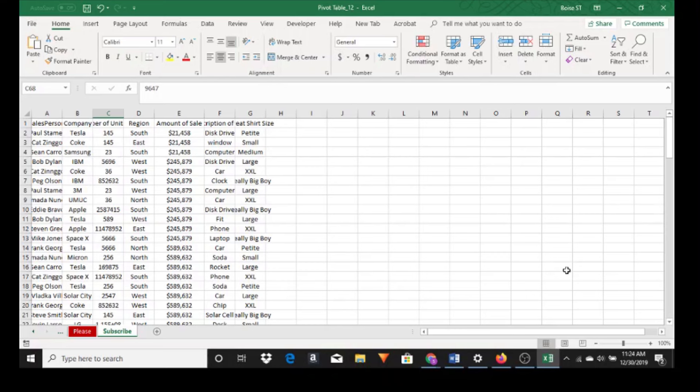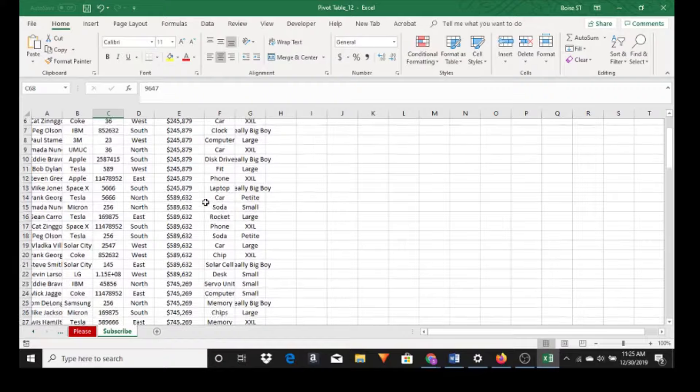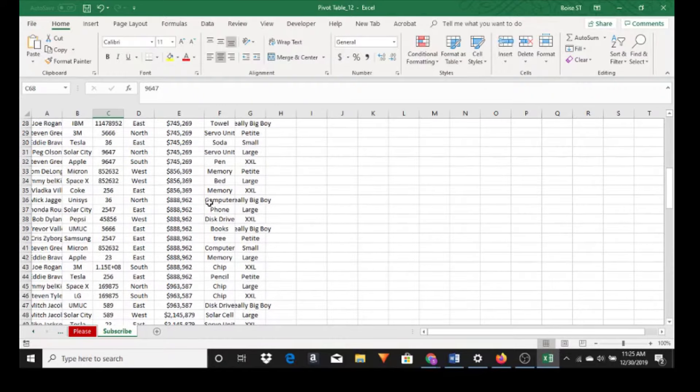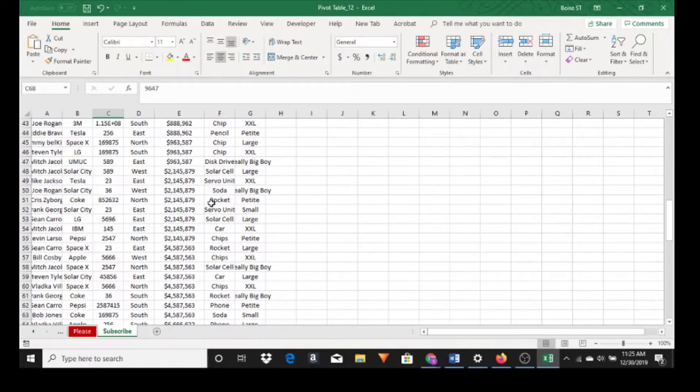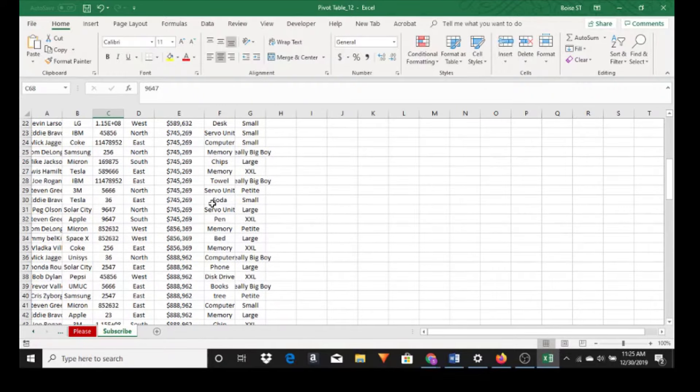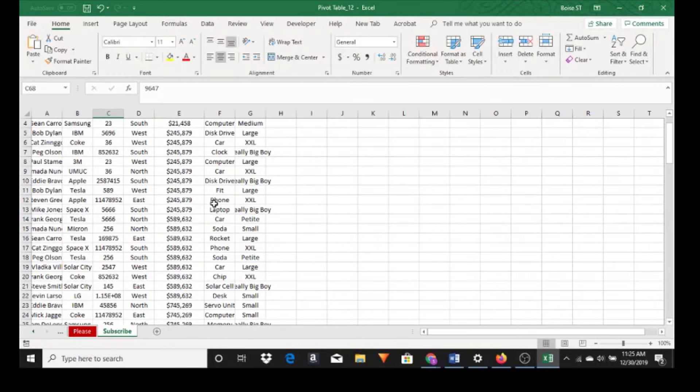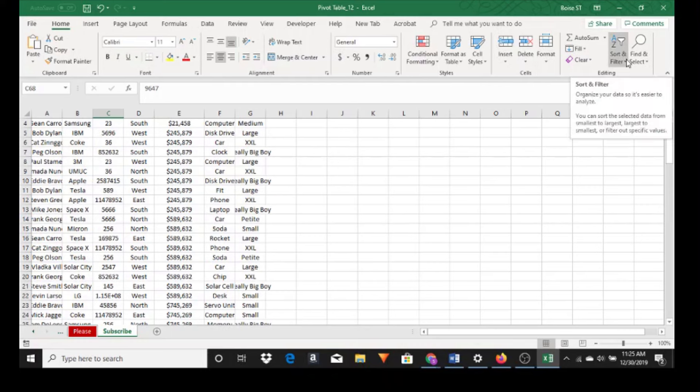A quick tutorial on pivot tables. Here we have a lot of information and if we want to find something out of this information using sort and filter it would take us a long time. But using pivot tables it will take us a matter of seconds.